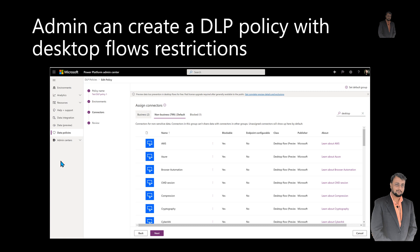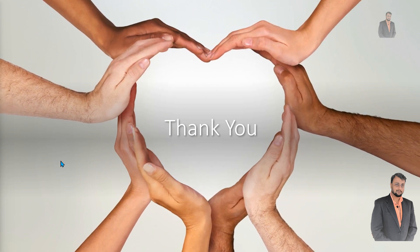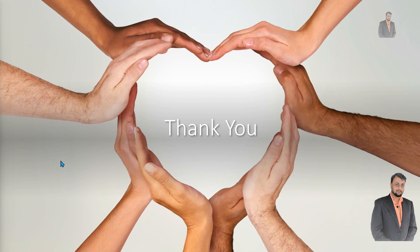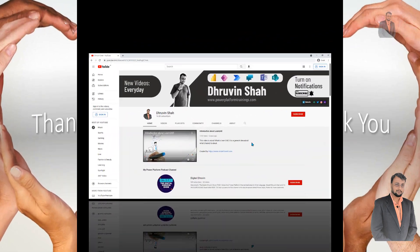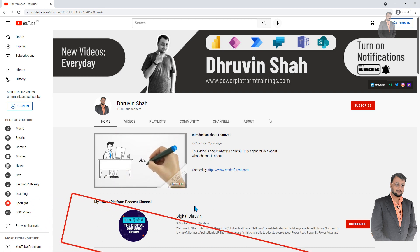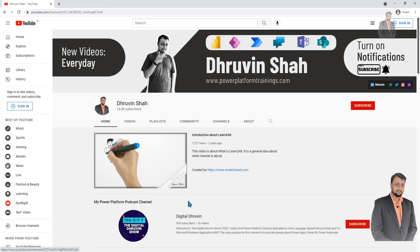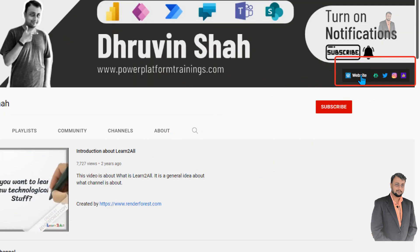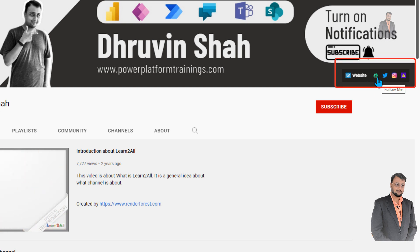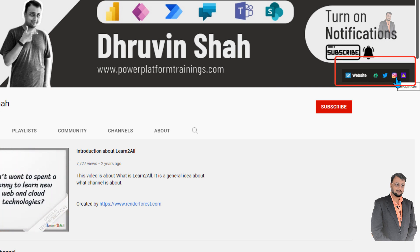Those are the top eight announcements for Power Automate at Ignite. Tell me which is your favorite one. Stay tuned for upcoming videos on Power Virtual Agents and Power BI Ignite announcements. If you are new to my channel, make sure you hit subscribe and press the bell notification to never miss any updates. Don't forget to subscribe to my other channel Digital Draven where I upload short content on Power Platform. If you are looking for consultancy, please visit my website and send your contact details.